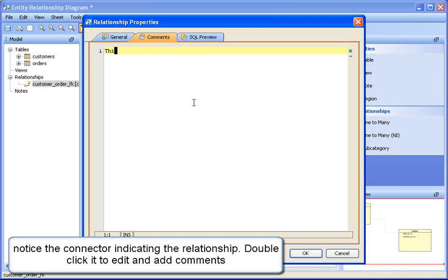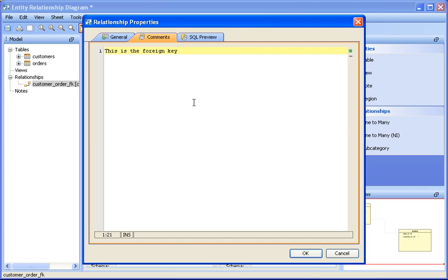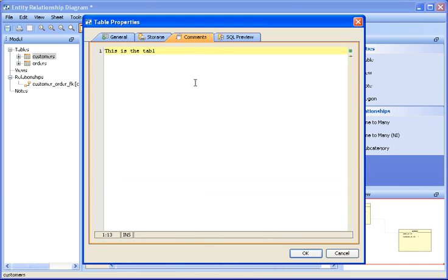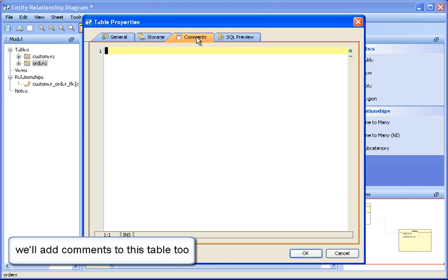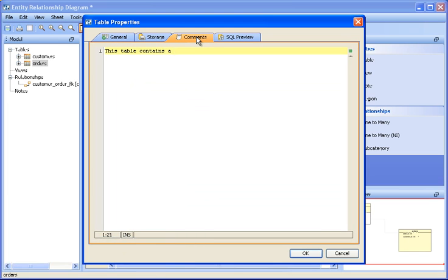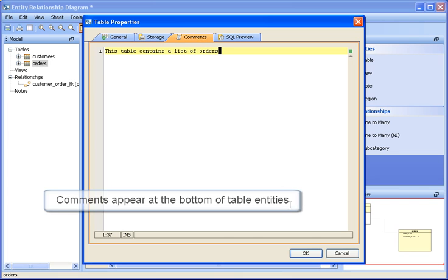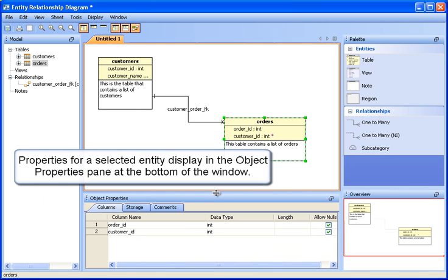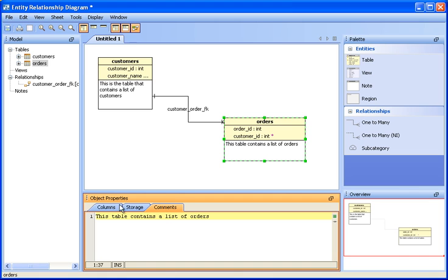Notice the connector indicating the relationship. Double click it to edit and add comments. To enter comments on a table, double click a table entity and use its comments tab. We'll also add comments to this table. Comments appear at the bottom of table entities. Notice that the properties for a selected entity display in the object properties pane at the bottom of the window. The columns, storage information, and comments for the selected objects can be viewed here.